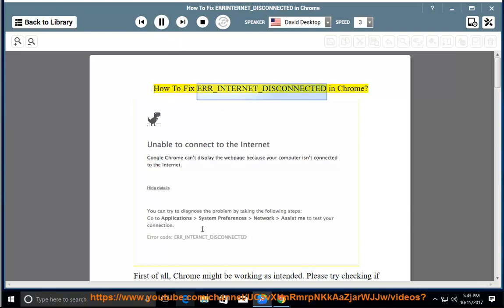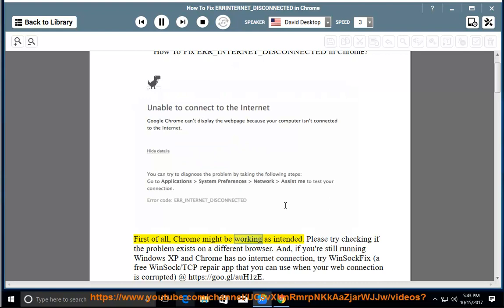How to fix ERR_INTERNET_DISCONNECTED in Chrome. First of all, Chrome might be working as intended. Please try checking if the problem exists on a different browser.